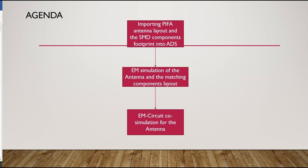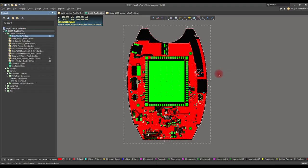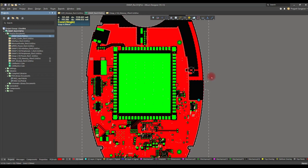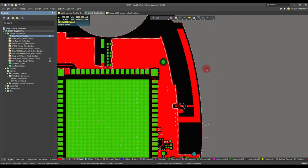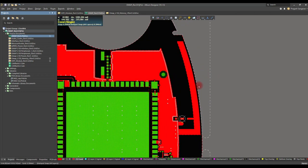This is a four-layer Altium PCB with a PIFA antenna for a Wi-Fi module. The PIFA antenna is located here, and this is the matching component of the PIFA antenna.